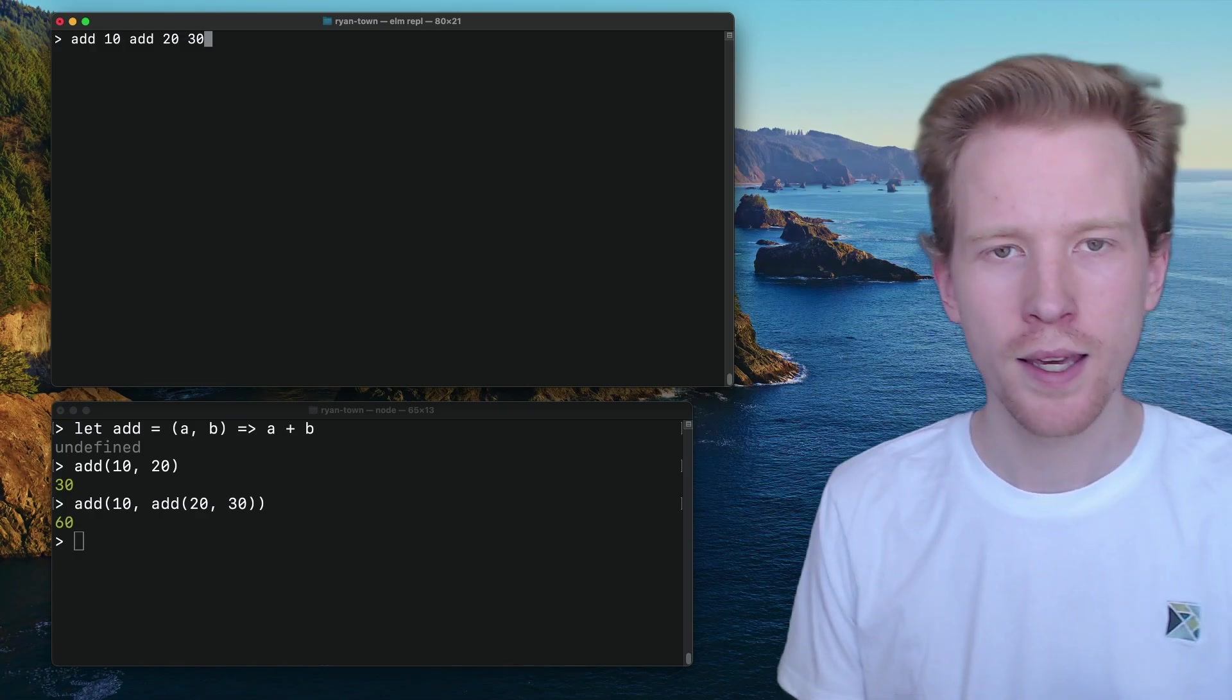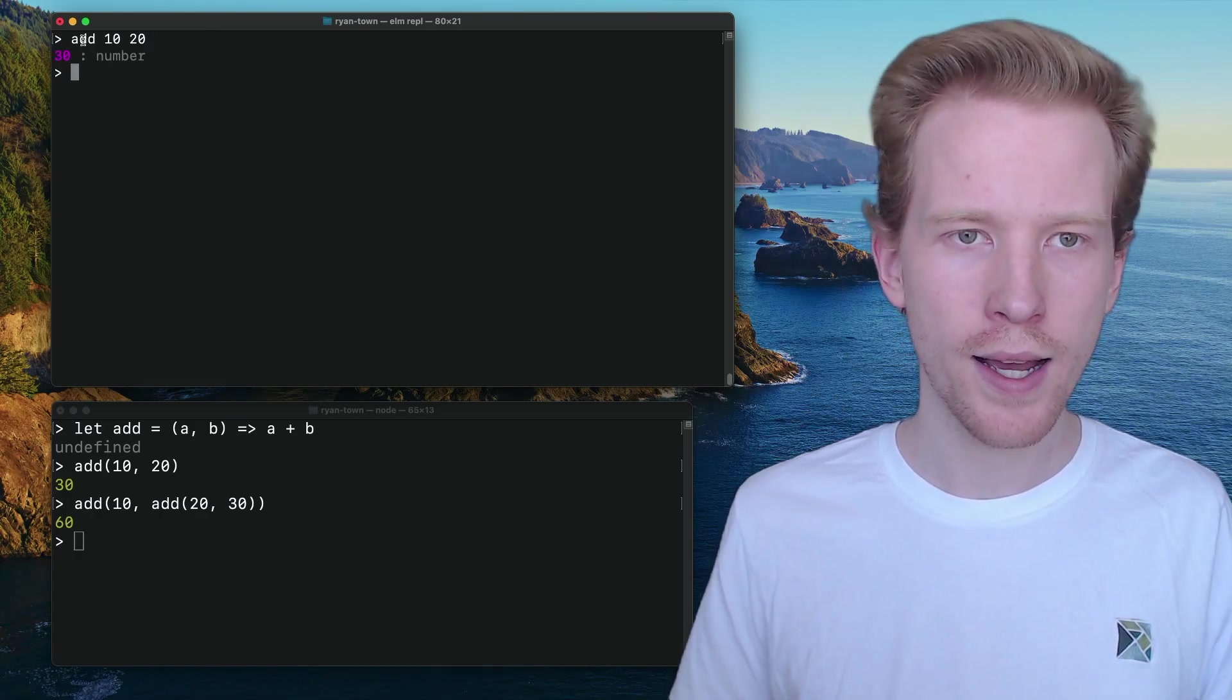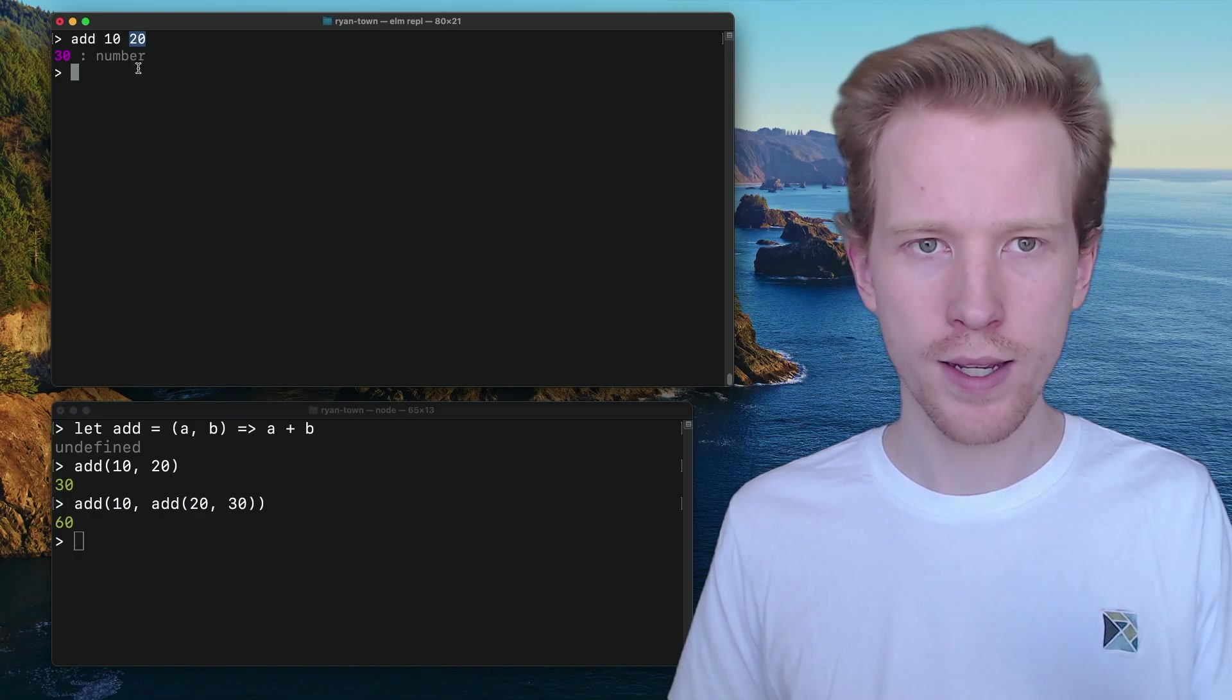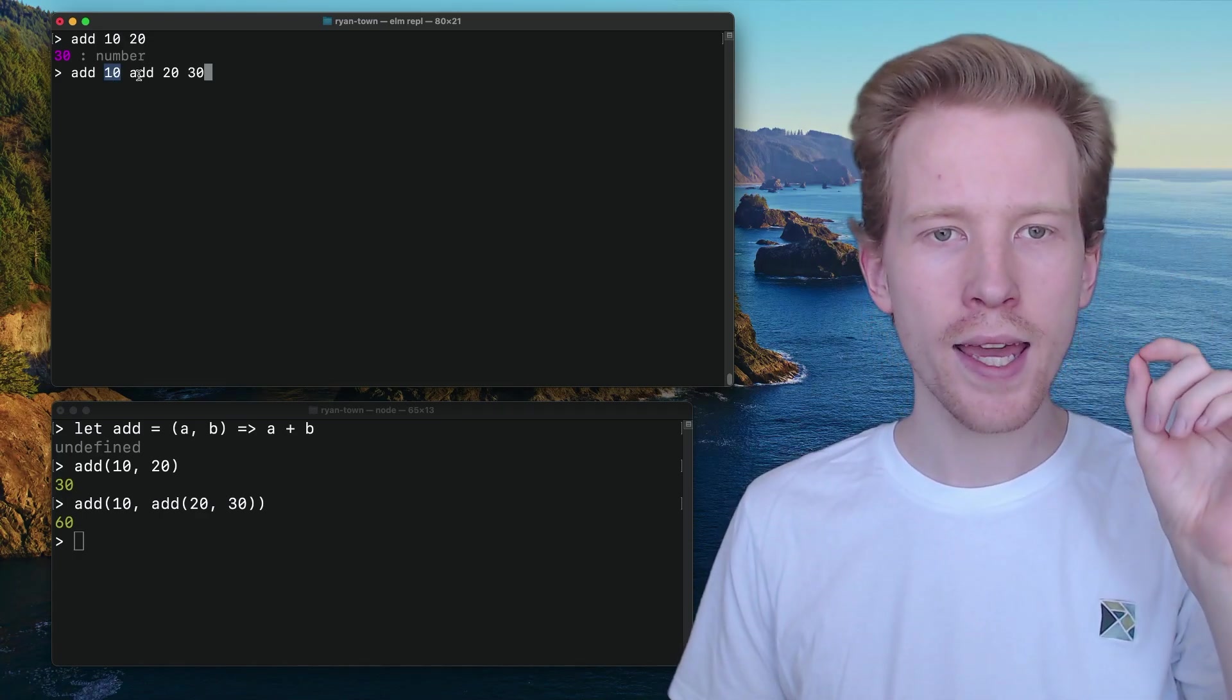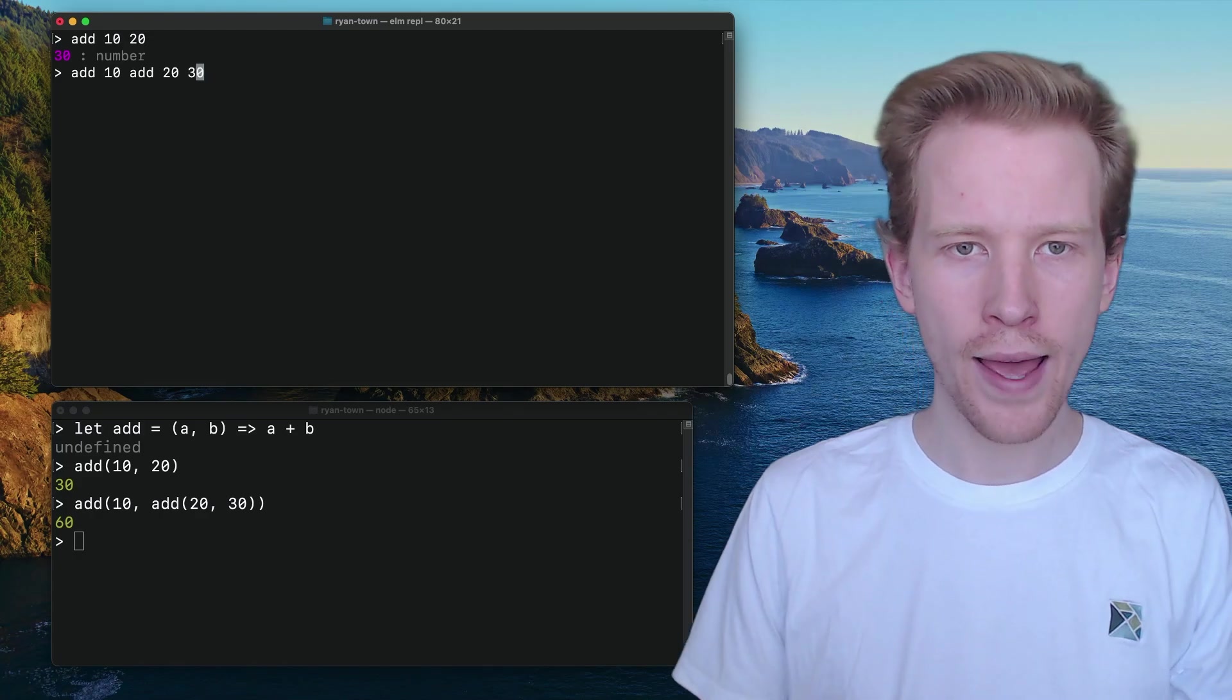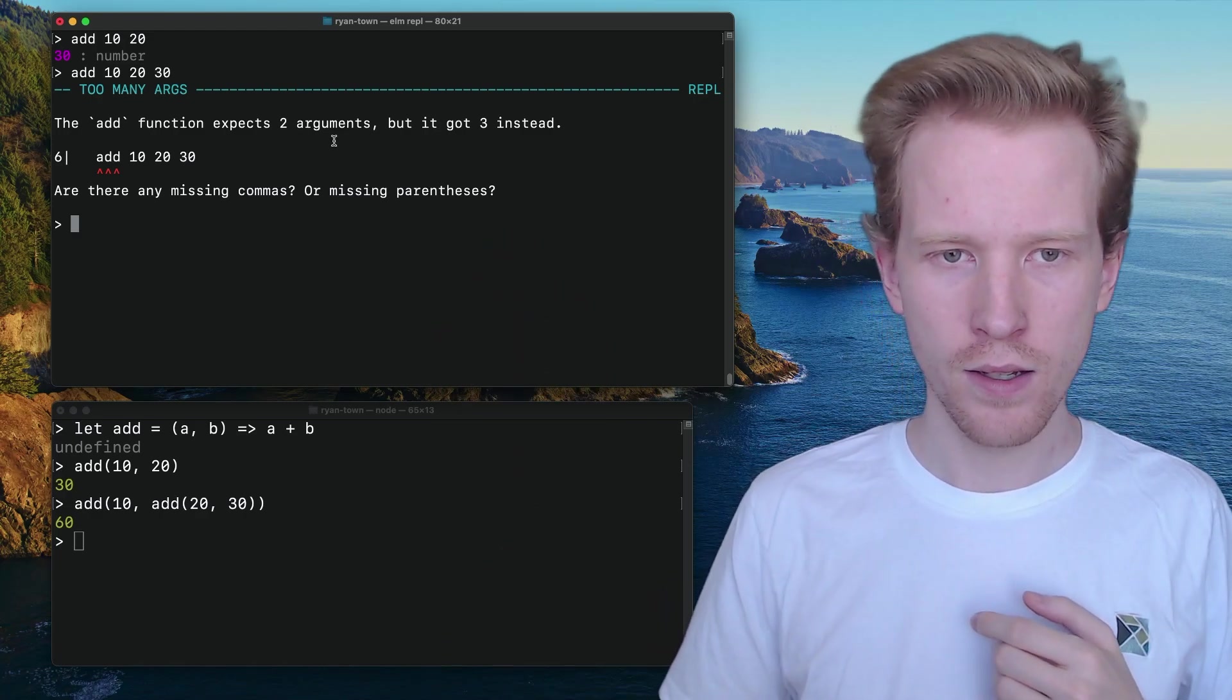So let's take a look at what we typed and why Elm is confused. So when we called add with 10 and 20, we said I want to run the add function, but I want to give it 10 and I want to give it 20 as its argument. When we did add 10, add 20, 30, we're saying, hey, you get these four individual arguments and add only takes two. So if I try to call add with three numbers, it's going to be like, you gave me three numbers. You were supposed to give me two. And that's the error that we see.